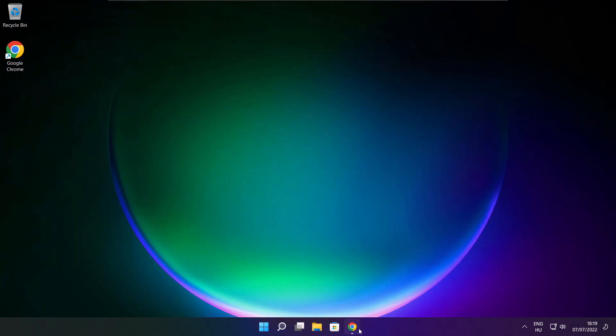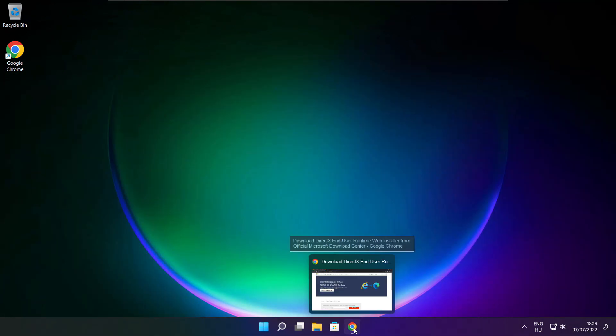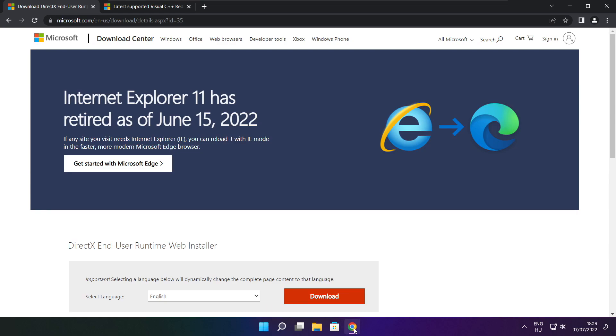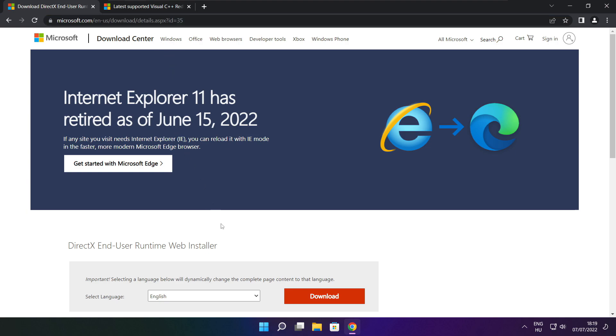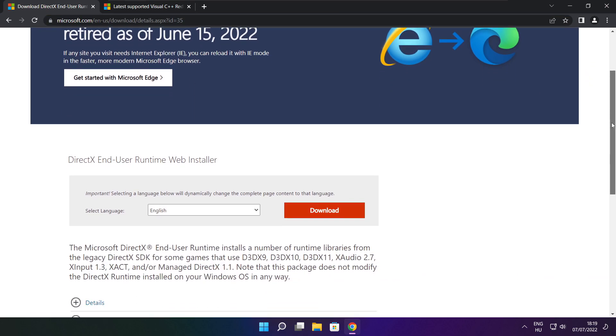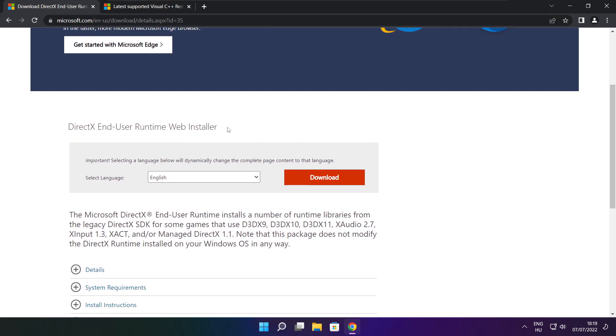Open internet browser. Go to the website, link in the description. Click download.